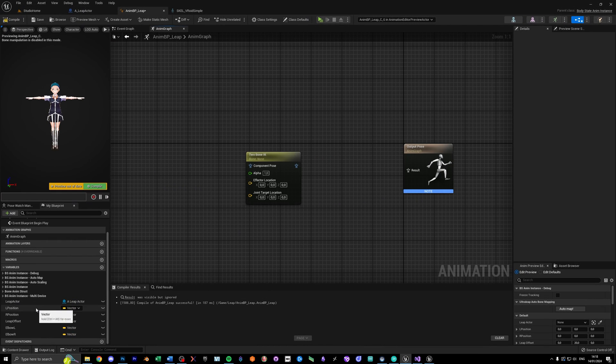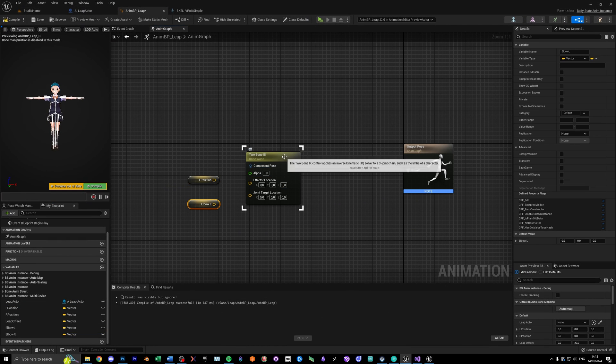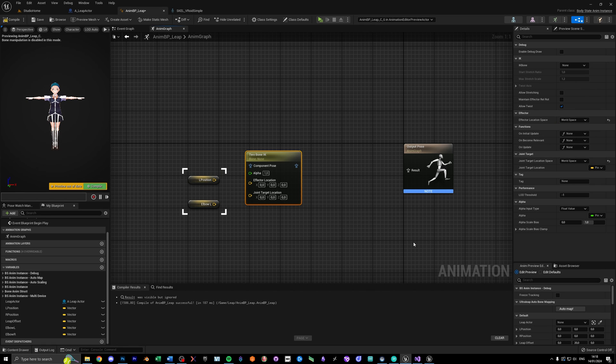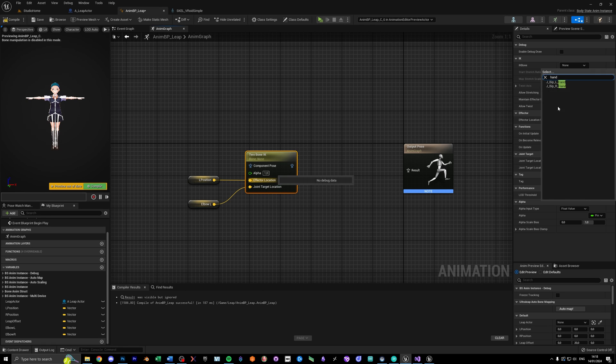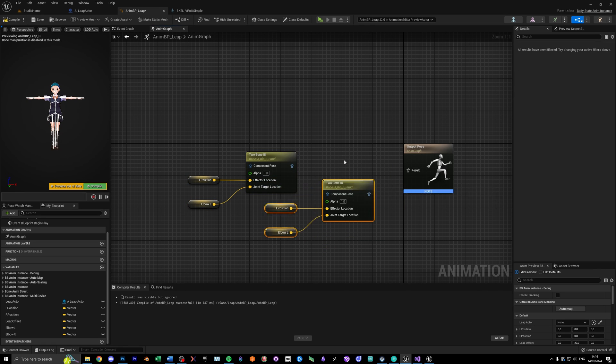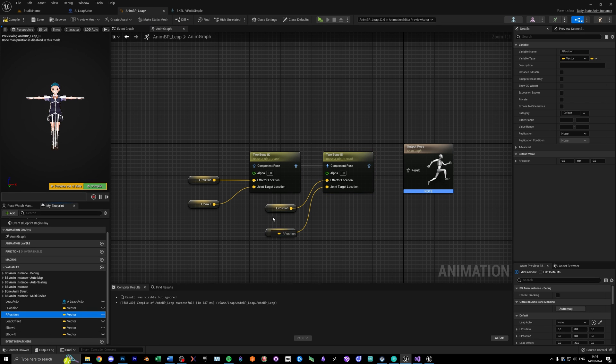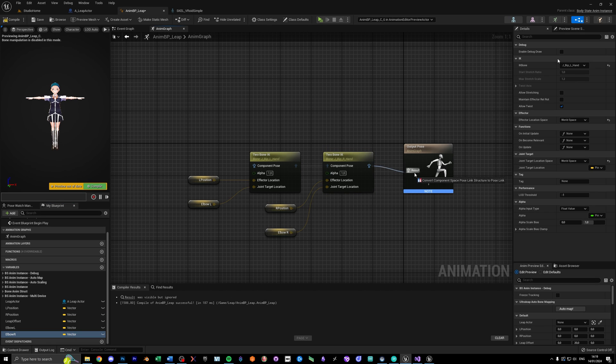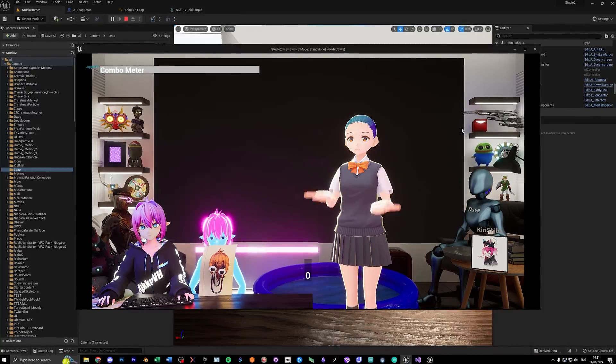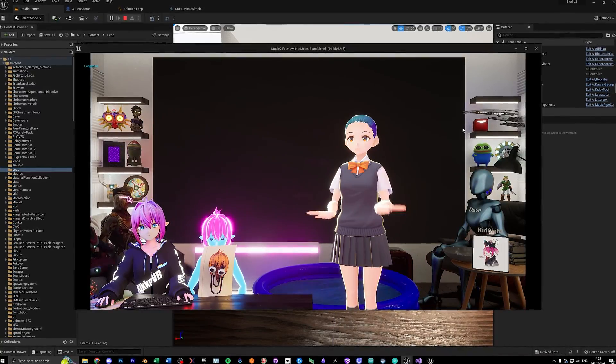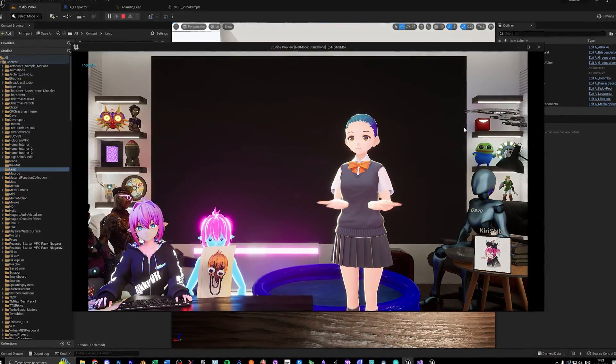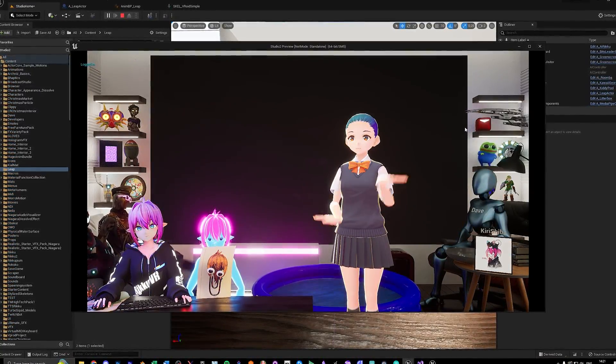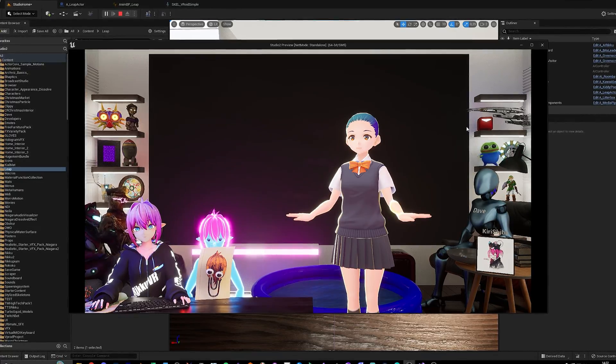We're using two bone IK nodes for each hand, so grab those and add the vectors of your hands and elbows we just created, and add them to the effector and join target location, and also make sure both spaces are set to world space. If we now hit play, you can see the hands and elbows are kinda in the right spot, but everything is twisted and the fingers are not working.